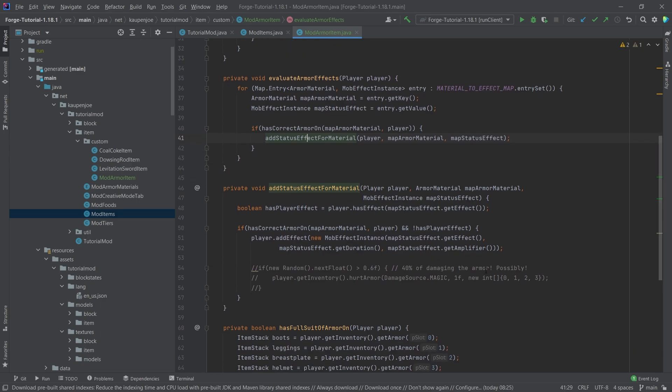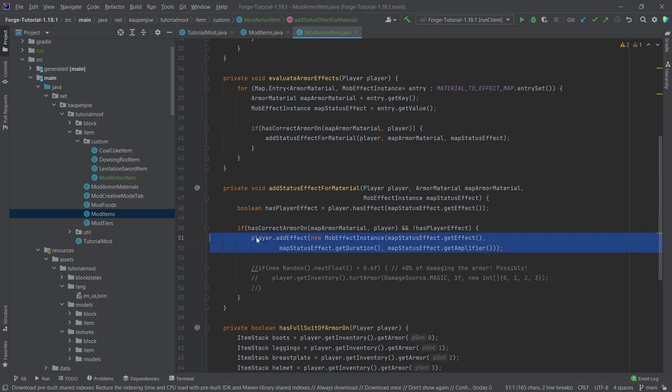And this one checks two things. Number one, it checks whether or not the player already has this effect applied, because if they do, then we don't want to add the effect again. If the player does not have the effect applied, then we're fine, then we can add this.